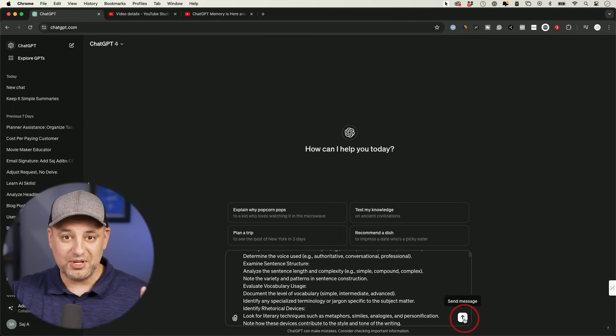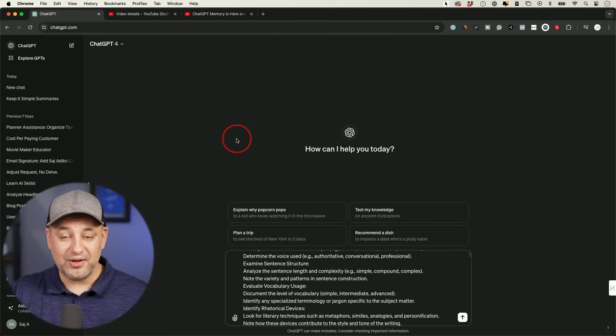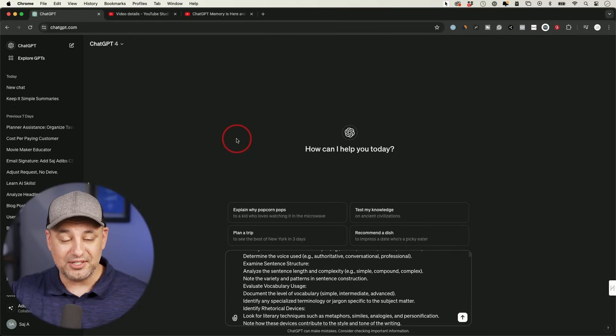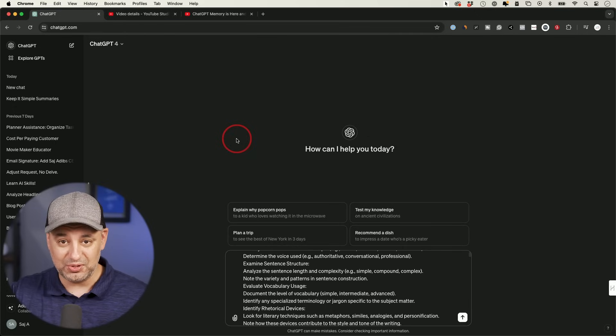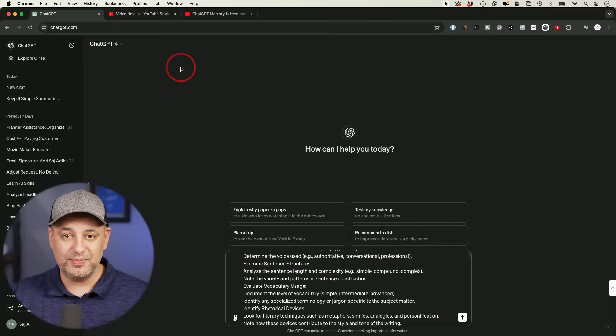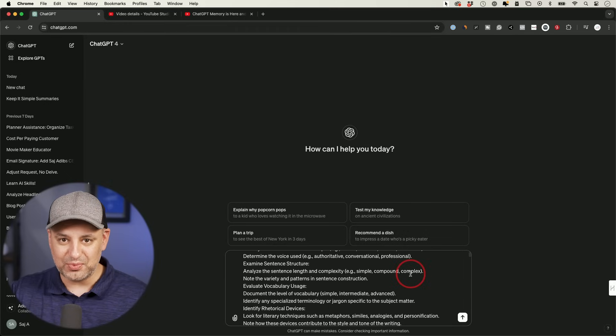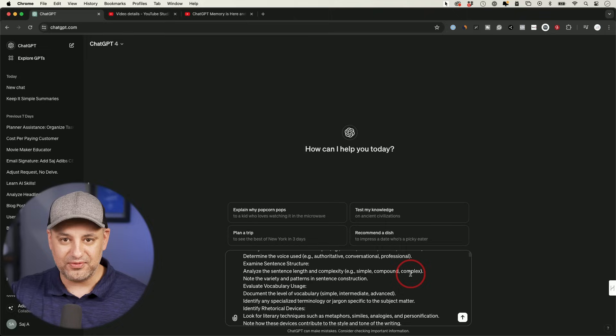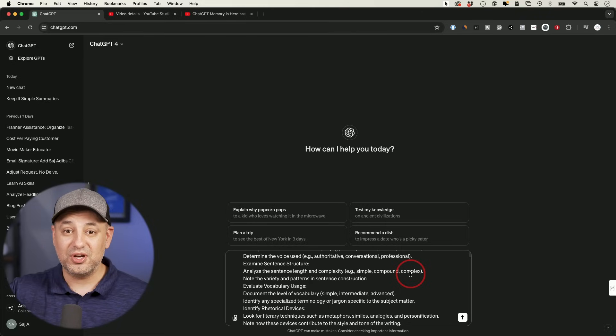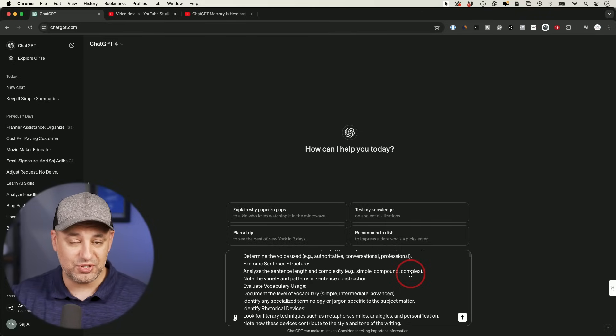And I should mention this, this right now, at some point, they're testing this with free accounts too. But right now I'm using GPT Plus. GPT Plus members have this memory option. If you do this right now, this first step does work with the free account too. But for us to commit it to memory right now, it's available to GPT Plus users.